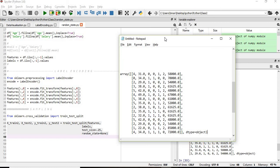So this is how we can use random_state — we can pass numerical values or pass None depending on our condition or scenario. Thanks a lot for watching. If you feel this video is helpful please press like, and if you want me to cover any other topic please post in the comment section. Thank you.